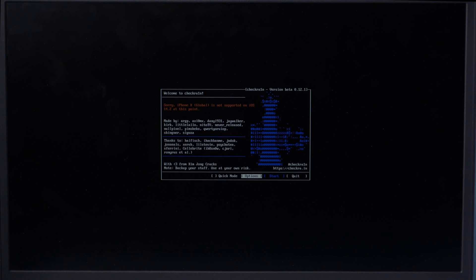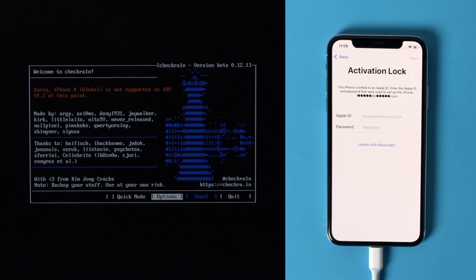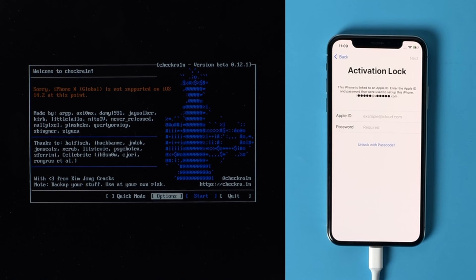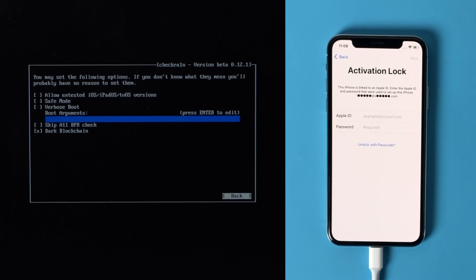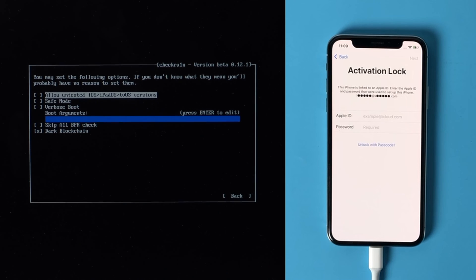Seconds later, we'll see the checkra1n jailbreak wizard. Then select the options from the keyboard arrow key and press enter to set the jailbreak tool. From the settings screen, select the first option and press enter to select it.